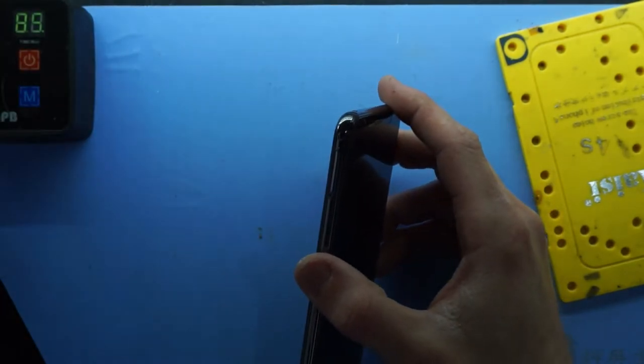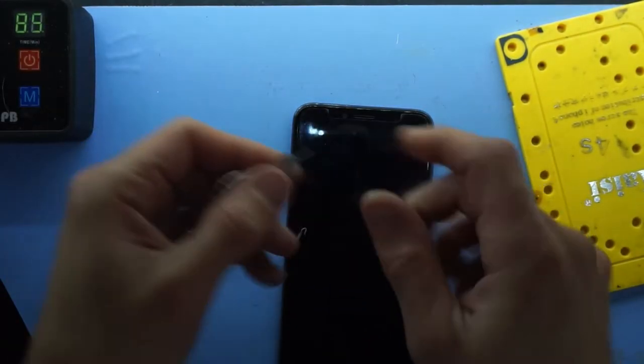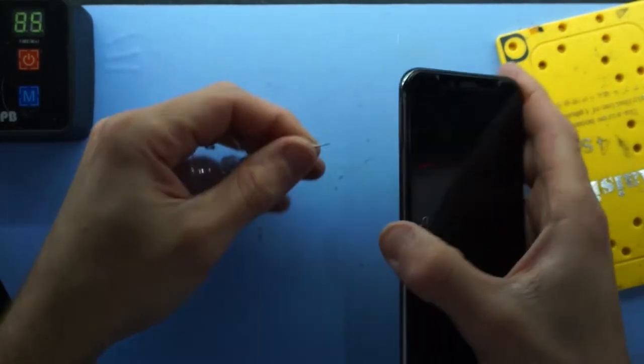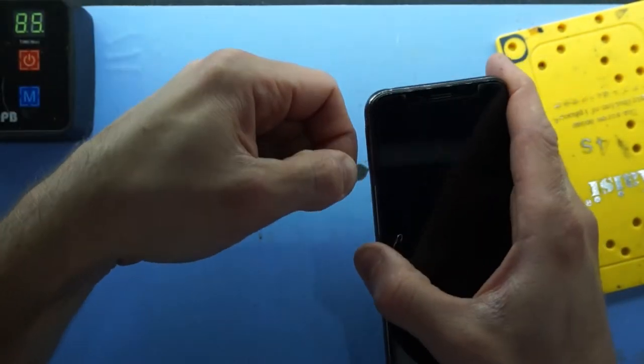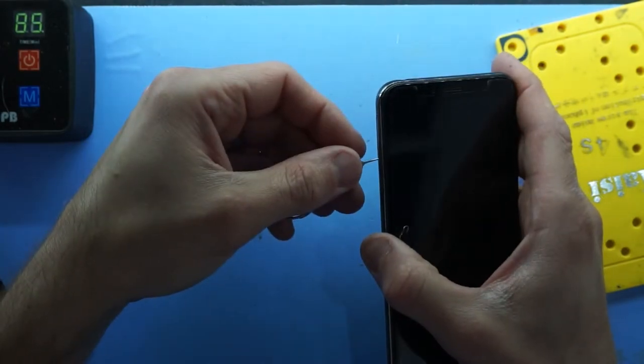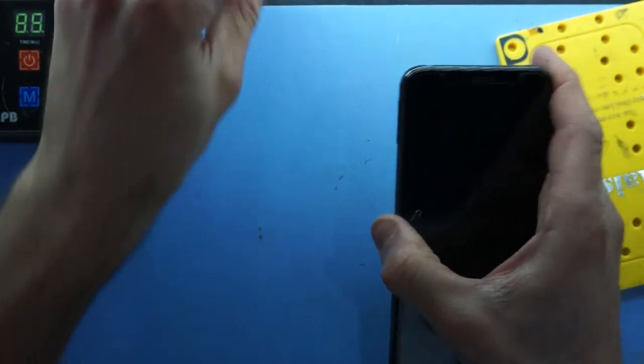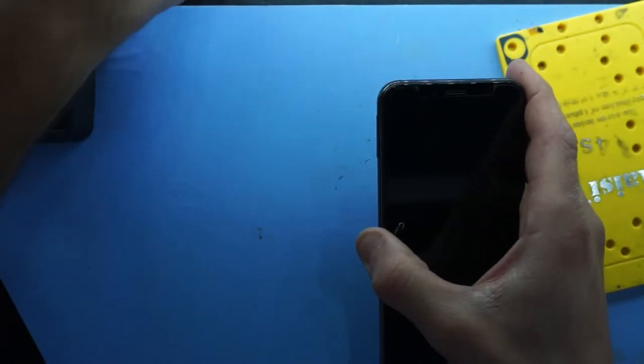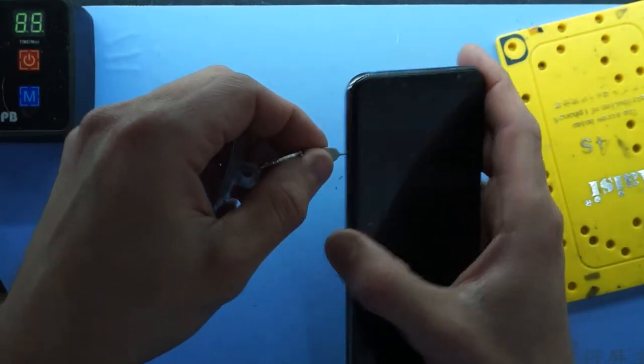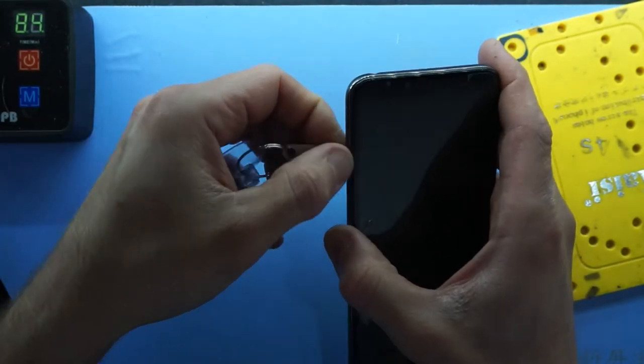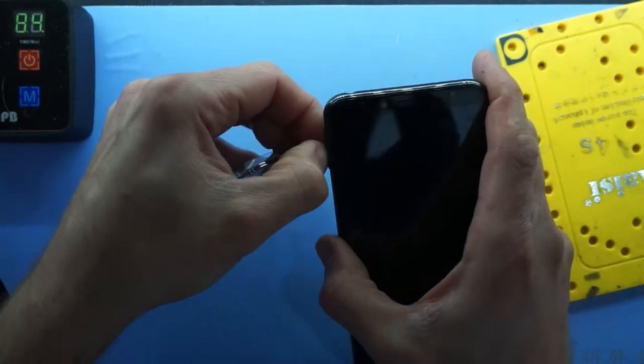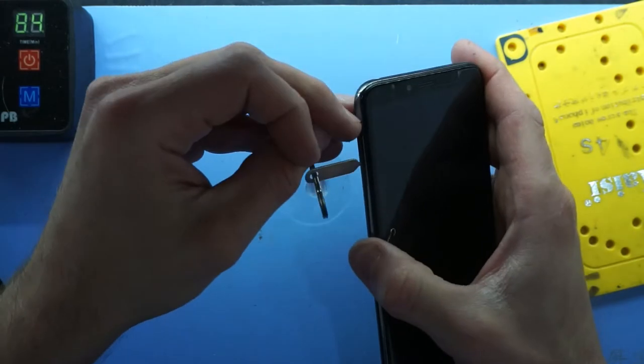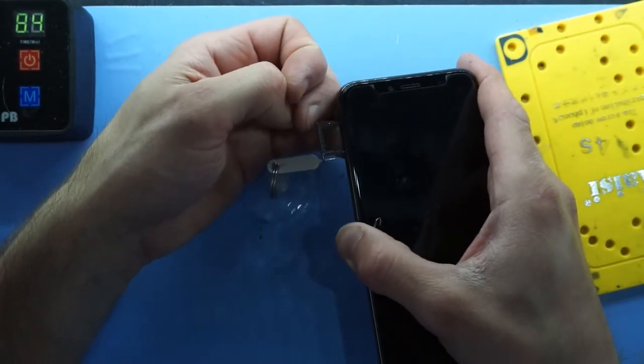Need a better eject tool. This one may do it. There we go. Just not quite enough. Funnily enough, this is the most difficult SIM tray I've ever come across. There we go. Now I'm in.